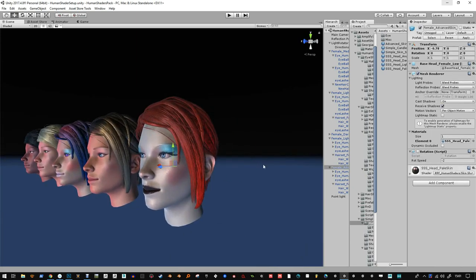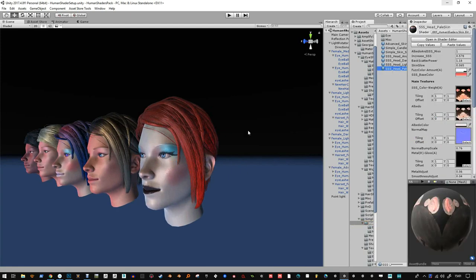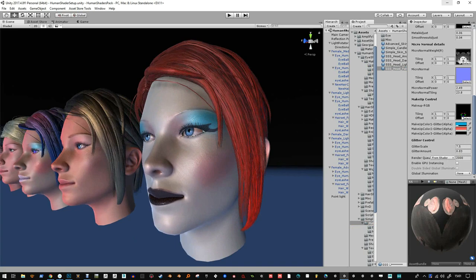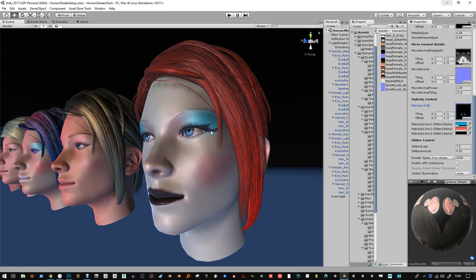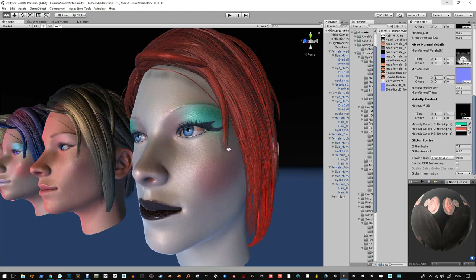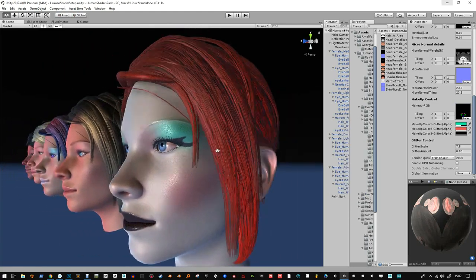With the skin shaders I've done a few updates, including the ability to add your own makeup through an RGB texture which you paint in by colour code. For example, this area is colour coded green, there's red here, a little bit of green here, and blue for the lips. That red, green, blue channel mask allows you to make alterations to these colours and also the amount of glitter in those areas.